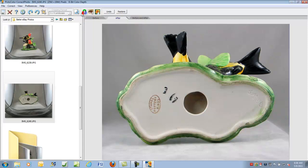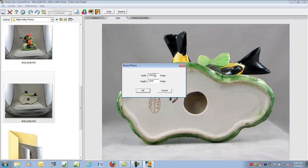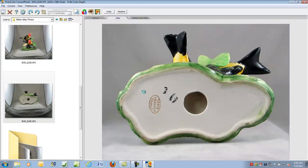Let's resize this one also, down to 1024. Click okay. And let's sharpen it — click once on the sharpen, and we've got a good image, so I think we're good to go.